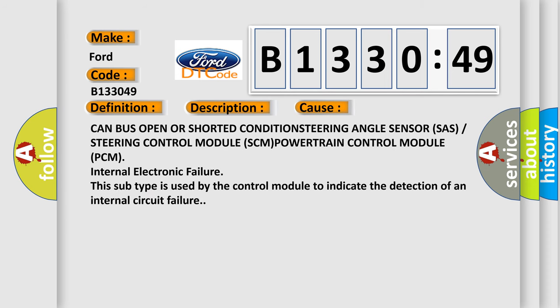This diagnostic error occurs most often in these cases: CAN bus open or shorted condition, steering angle sensor SAS, or steering control module SCM, powertrain control module PCM internal electronic failure.